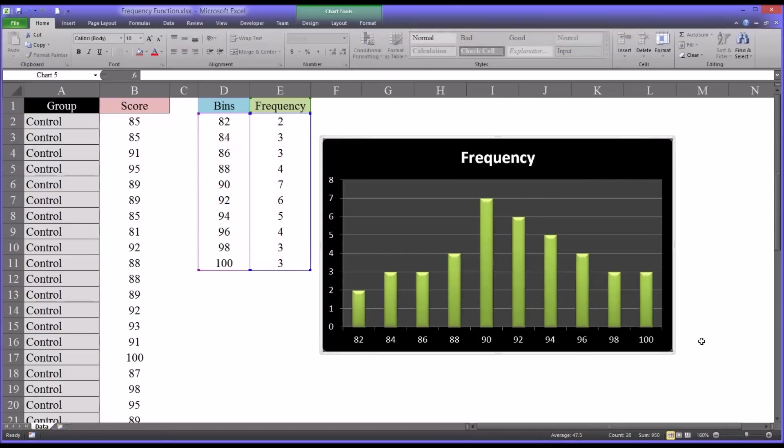I hope you found this video on the frequency function in Microsoft Excel to be helpful. As always, if you have any questions or concerns, feel free to contact me. I'll be happy to assist you.